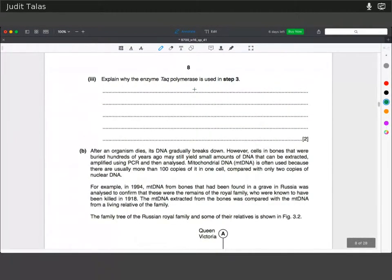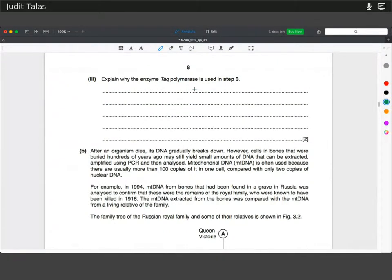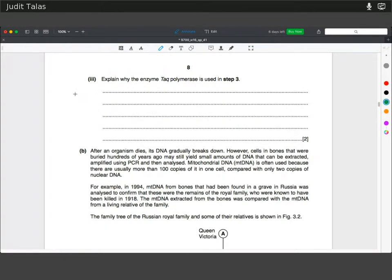Explain why Taq polymerase is used in step three. Taq polymerase is derived from Thermus aquaticus, a thermophilic bacterium that lives in hydrothermal vents. Its polymerase needs to be more stable at higher temperatures, achieved by having more disulfide bridges in the tertiary structure. So the polymerase doesn't need to be added in each cycle because it can withstand higher temperatures without denaturing.